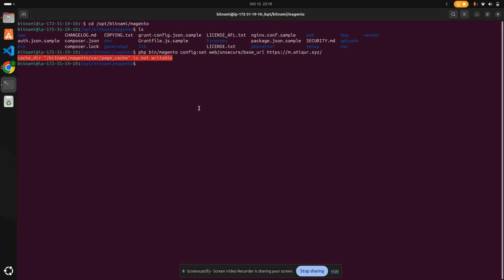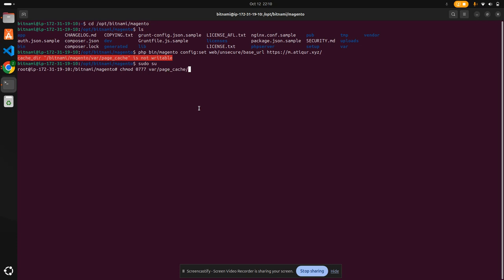chmod 0777 var/page_cache. Now let's try to run it.